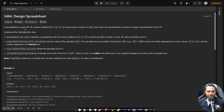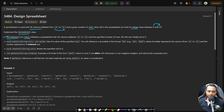In this problem, a spreadsheet is a grid with 26 columns labeled from A to Z and a given number of rows. Each cell in the spreadsheet can hold an integer value between 0 and 10 to the power of 5. The spreadsheet constructor gets the number of rows and initializes a spreadsheet with all cells set to 0.